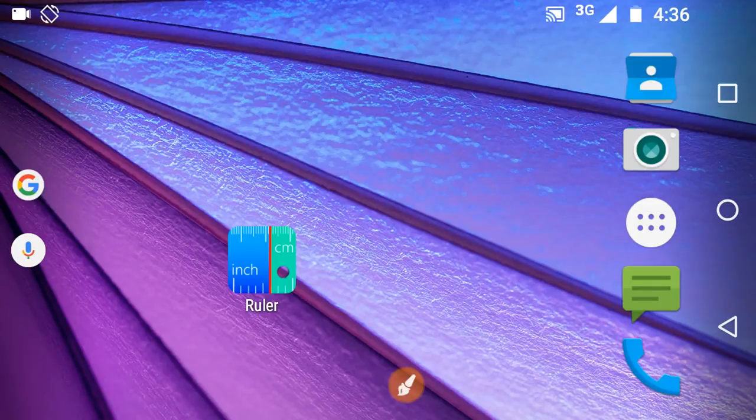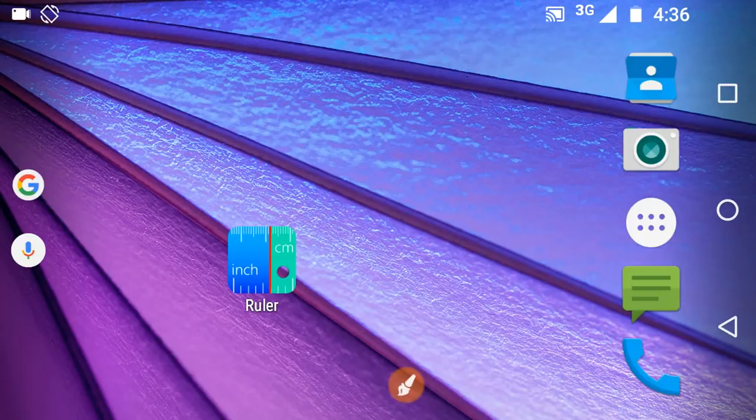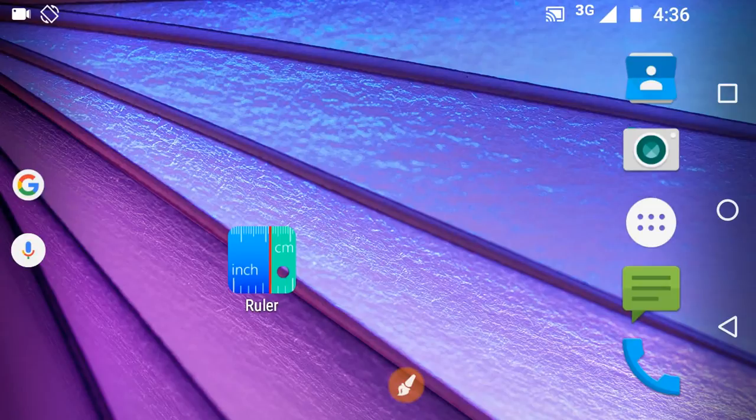It can be used to measure the length up to 1/100th of an inch or centimeter. So let's check out this amazing app. Here is the app, the Ruler.